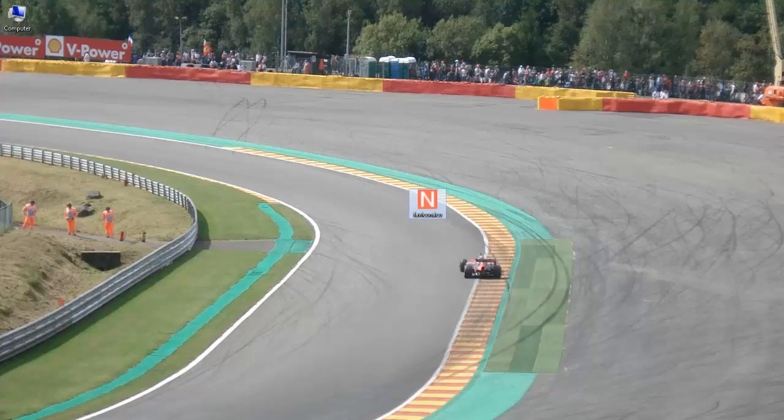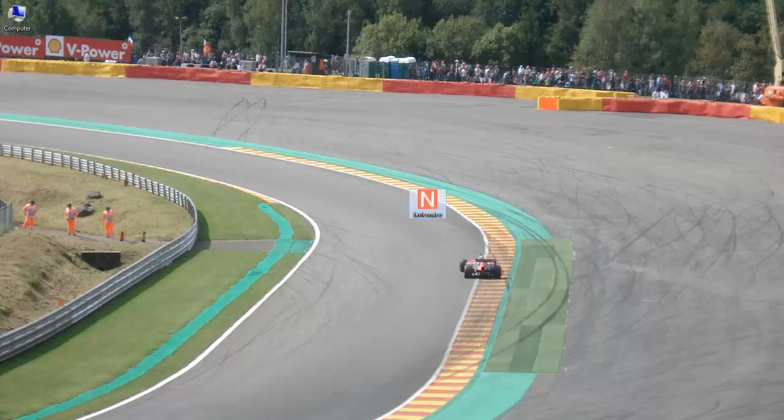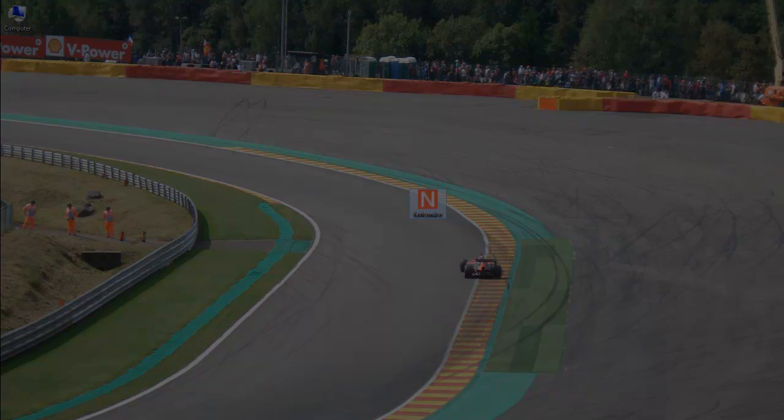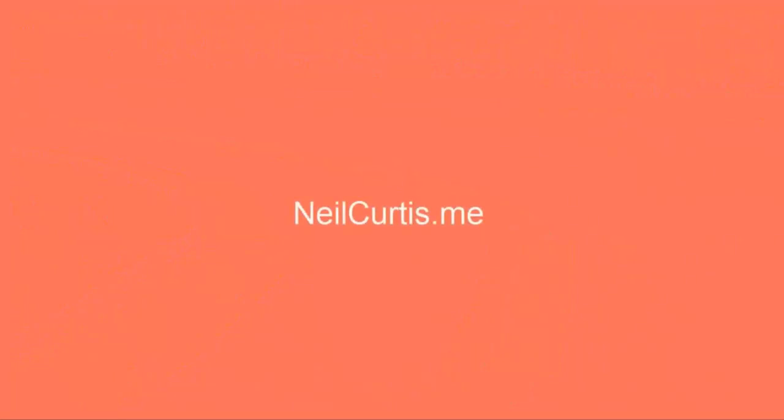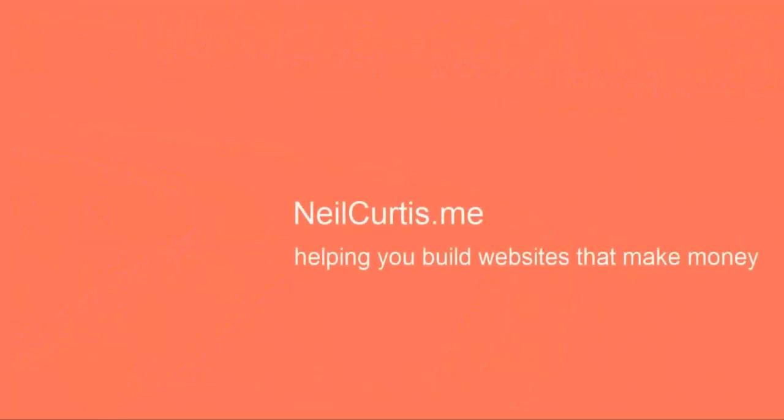That was a really quick guide to creating your own favicon ready to use on your website. I've got a lot more videos, including one that shows you how to upload your favicon into the right place so it shows up on your website, as well as lots of other tutorials and guides. So make sure you head over to neilcurtis.me, and I'll see you over there.